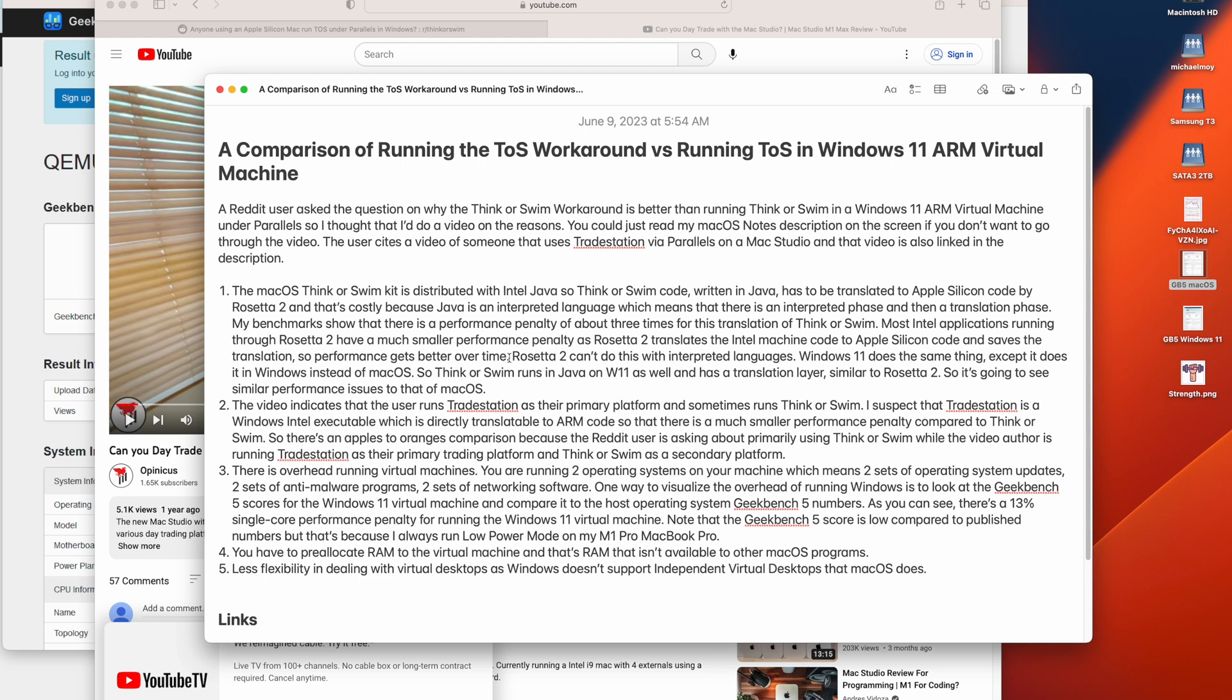Now, with Java, Java is interpreted code. So it takes Java interpreted code, converts it to machine code, and then that machine code gets translated to Apple Silicon and executed. The problem with interpreted code is it can't save the translation. So it has to reinterpret and re-translate the code every single time you run it. And so you don't get a lot of the performance benefits of Rosetta 2.